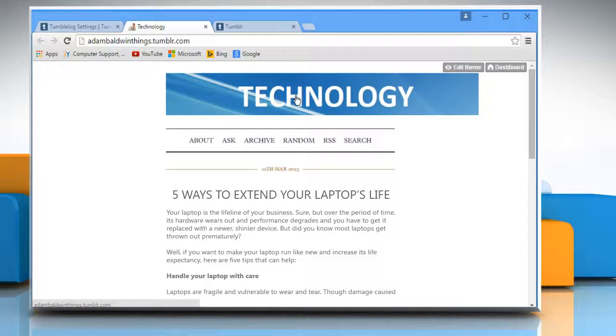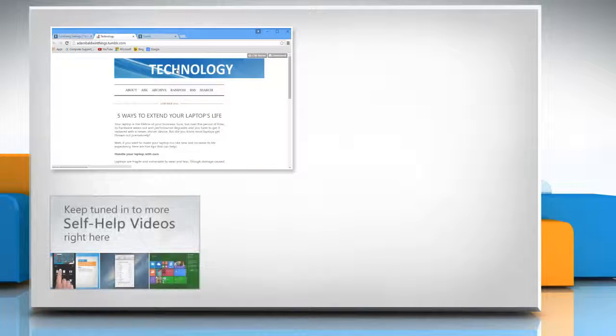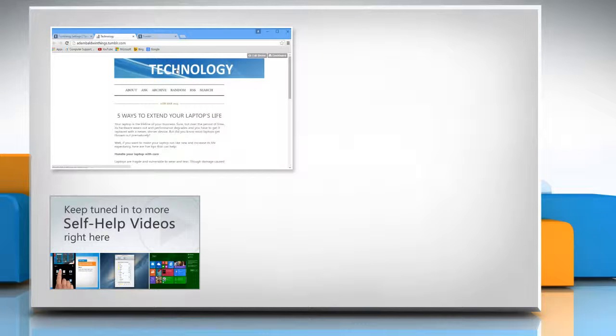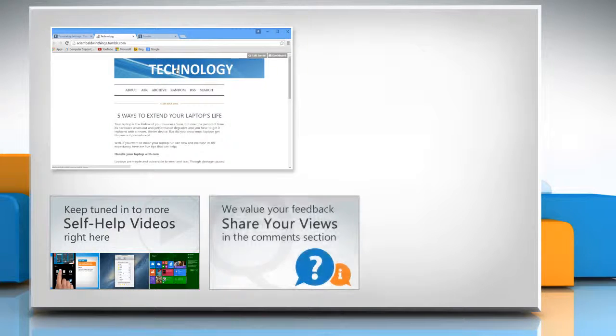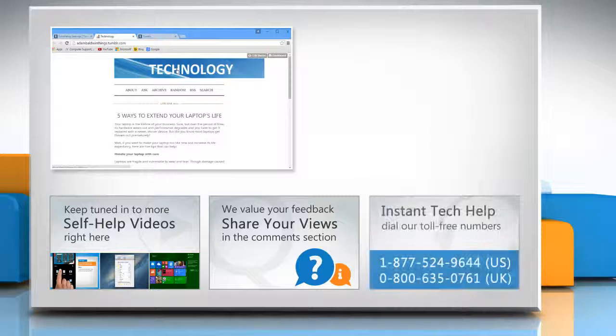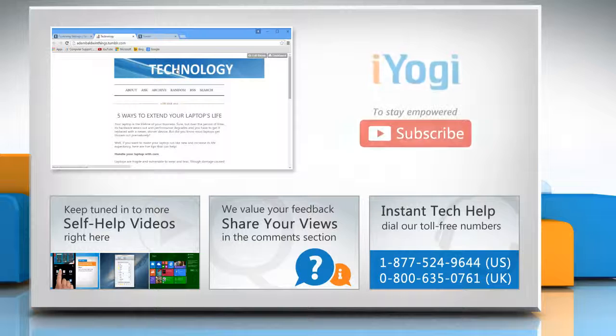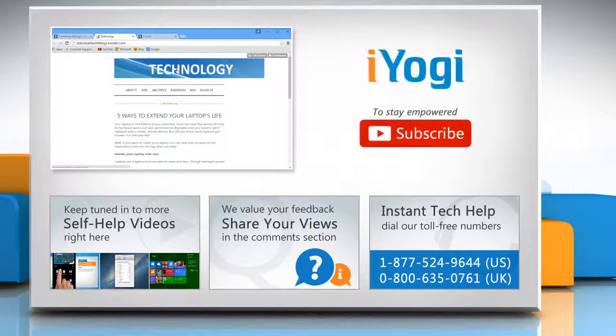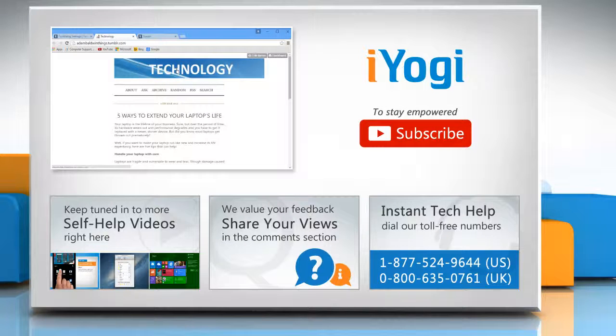For more details, click on the eye icon on the top right of the video. Check out our iYogi channel for self-help videos on Windows, Mac, smartphones, security, social media and much more. Have something to ask or share? Pen it down in the comments. To get iYogi tech support, dial toll-free numbers. To stay empowered technically, subscribe to our channel.